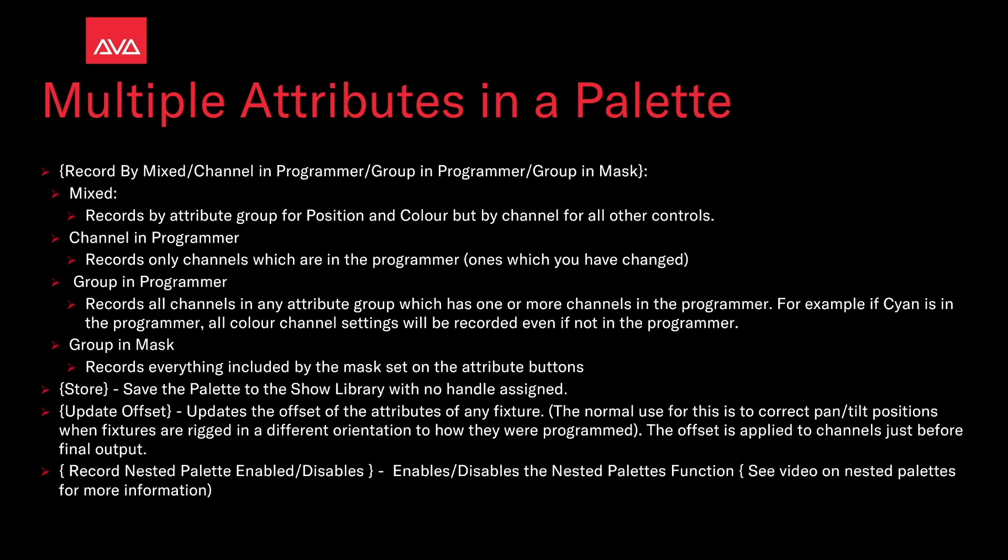Record nested palettes enabled or disabled. Enable slash disable the nested palettes function. See our video on nested palettes for information on that. So let's take a look at this.